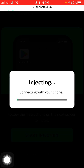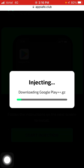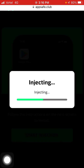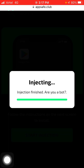Click Start Injection and wait a few seconds. It will start downloading Google Play Plus Plus, and after a few seconds Google Play Store will be installed on your iPhone. If you like this video, please like and subscribe to my channel for more videos like this. Thanks for watching.